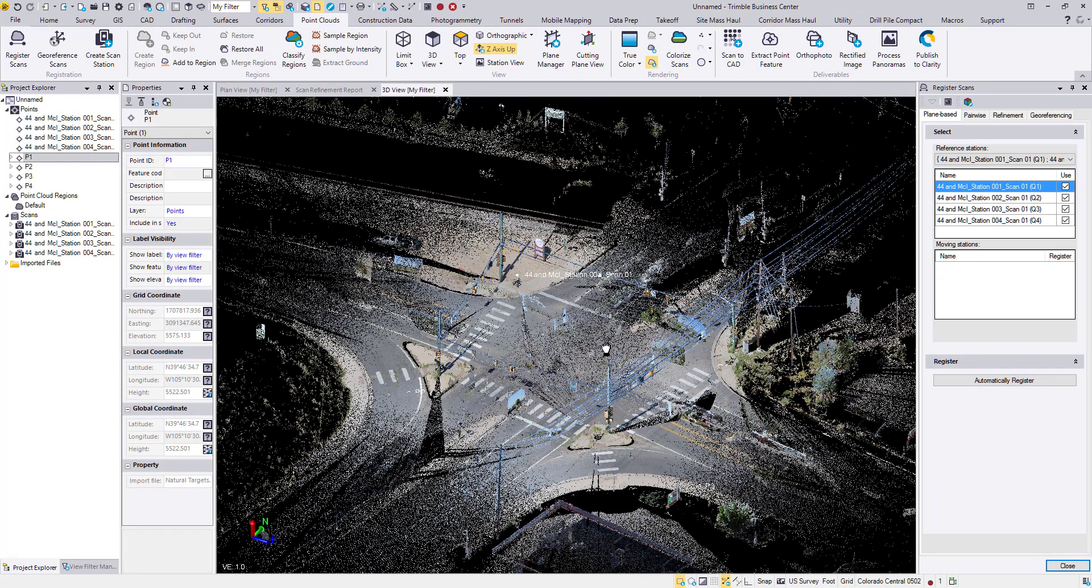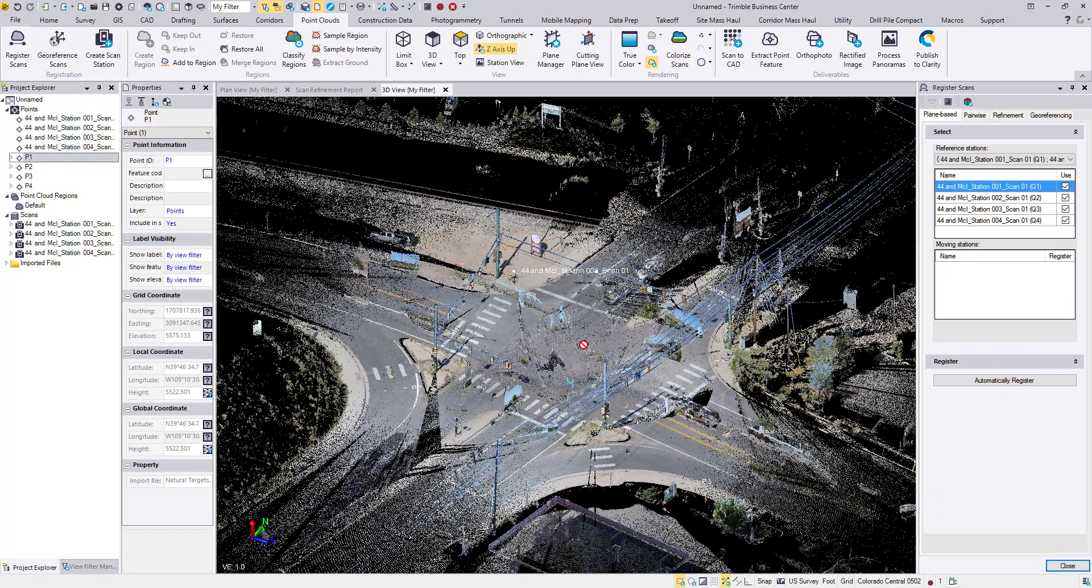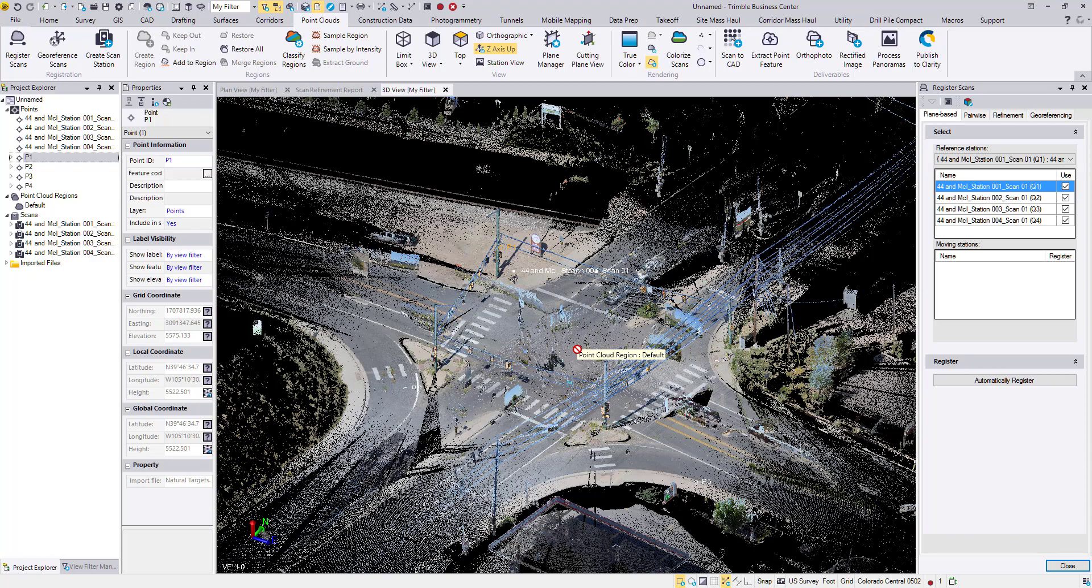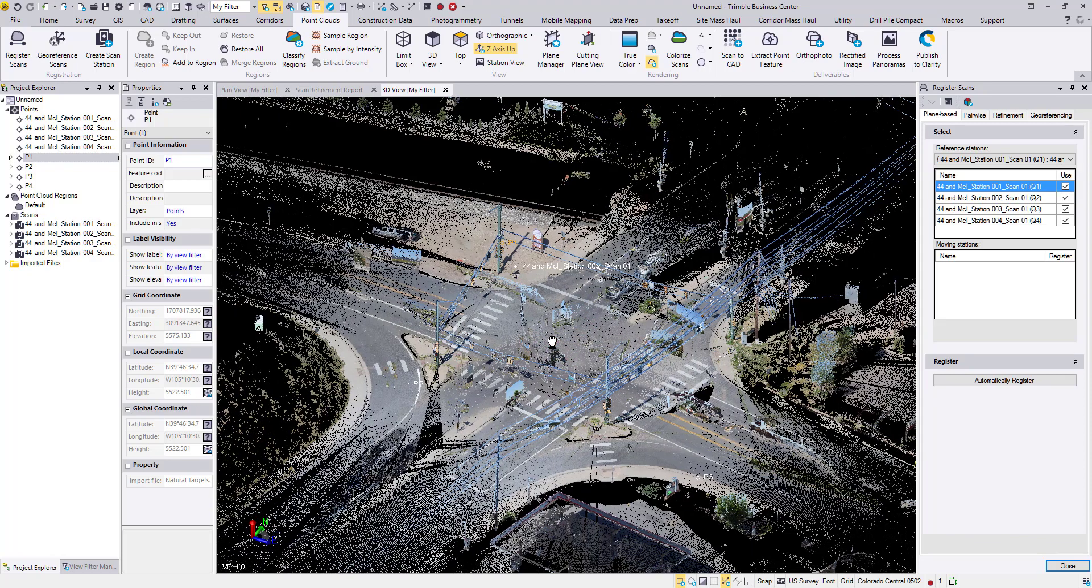Here we have a lot of noise from vehicles that were driving by through the intersection while the scans were being completed. That can be very easily filtered out using the Classify Regions command. That will separate the Point Cloud into ground, high vegetation, power lines, signs and poles, buildings, and default. The noise all gets put in the default region.